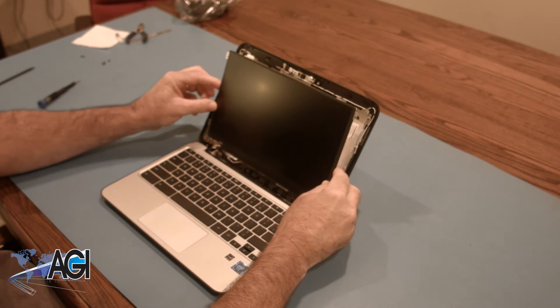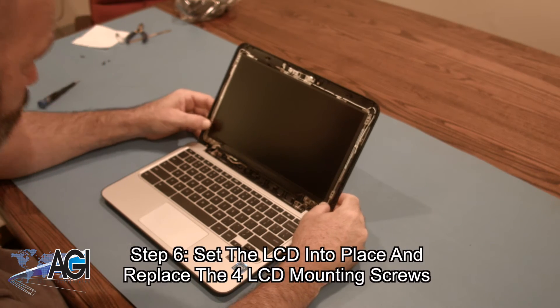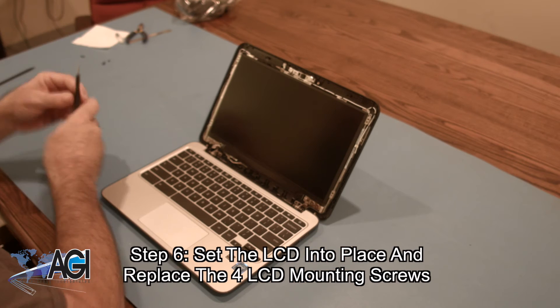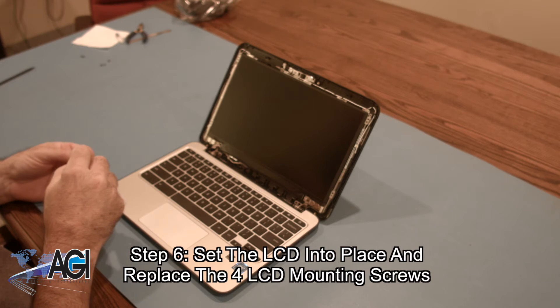Next, you will set the LCD into place and replace the four LCD mounting screws.